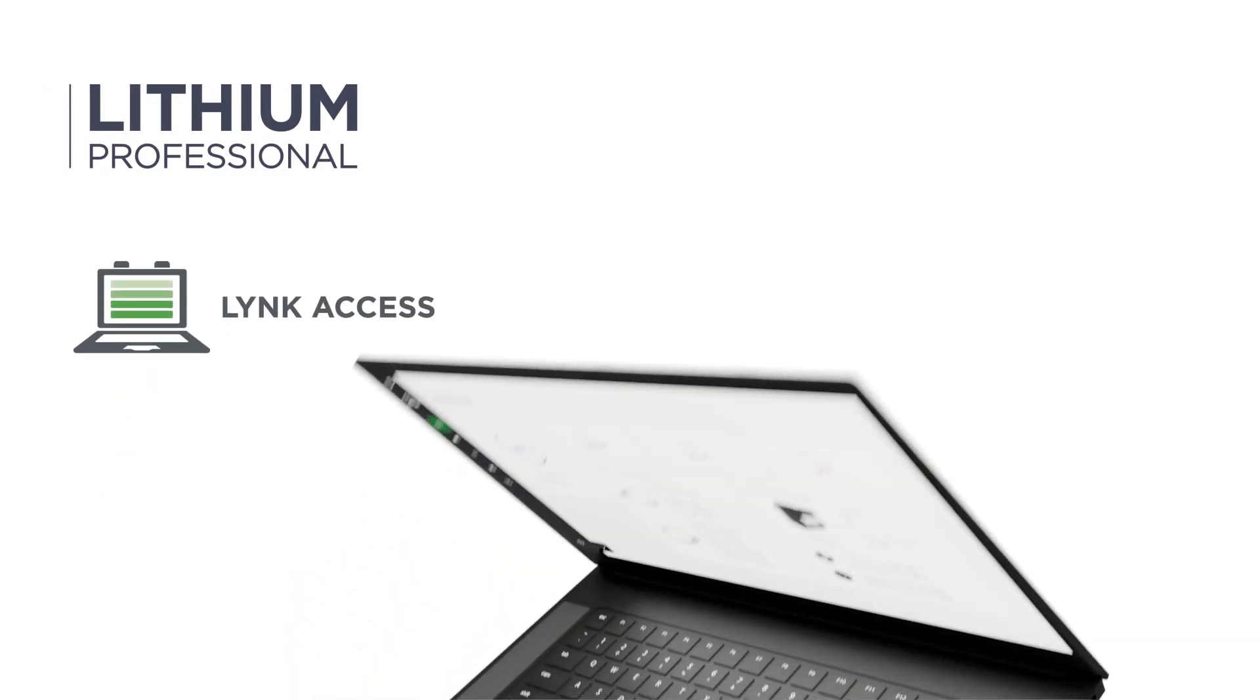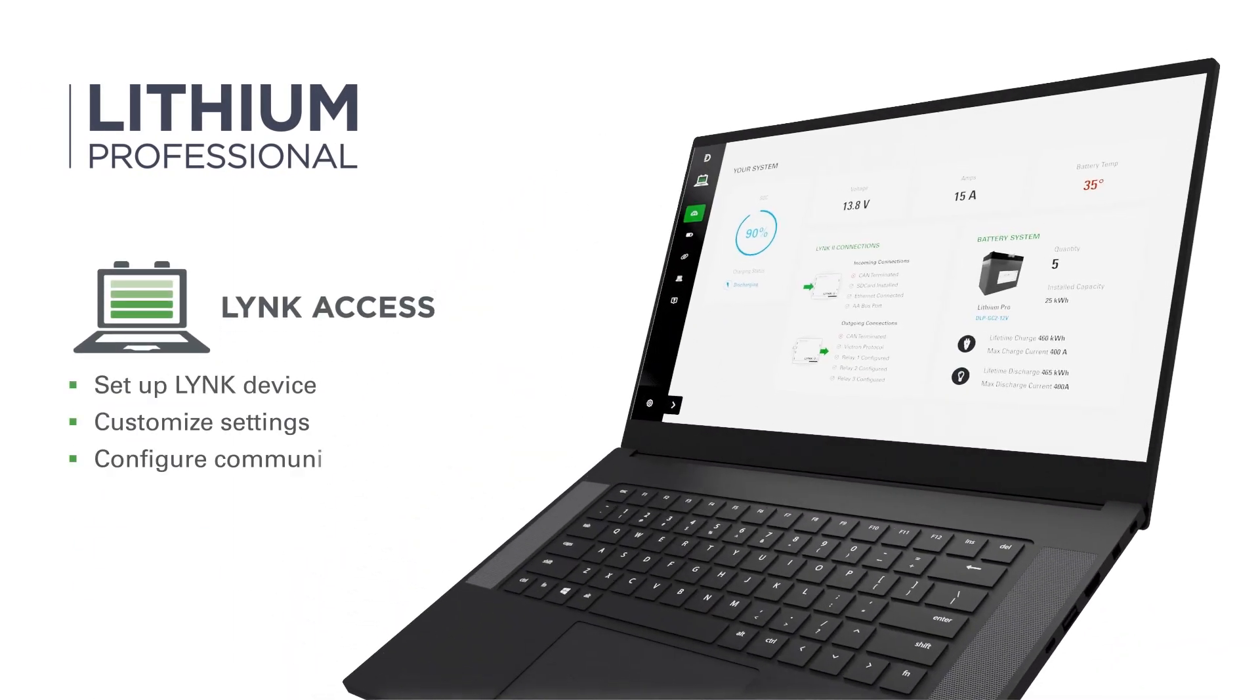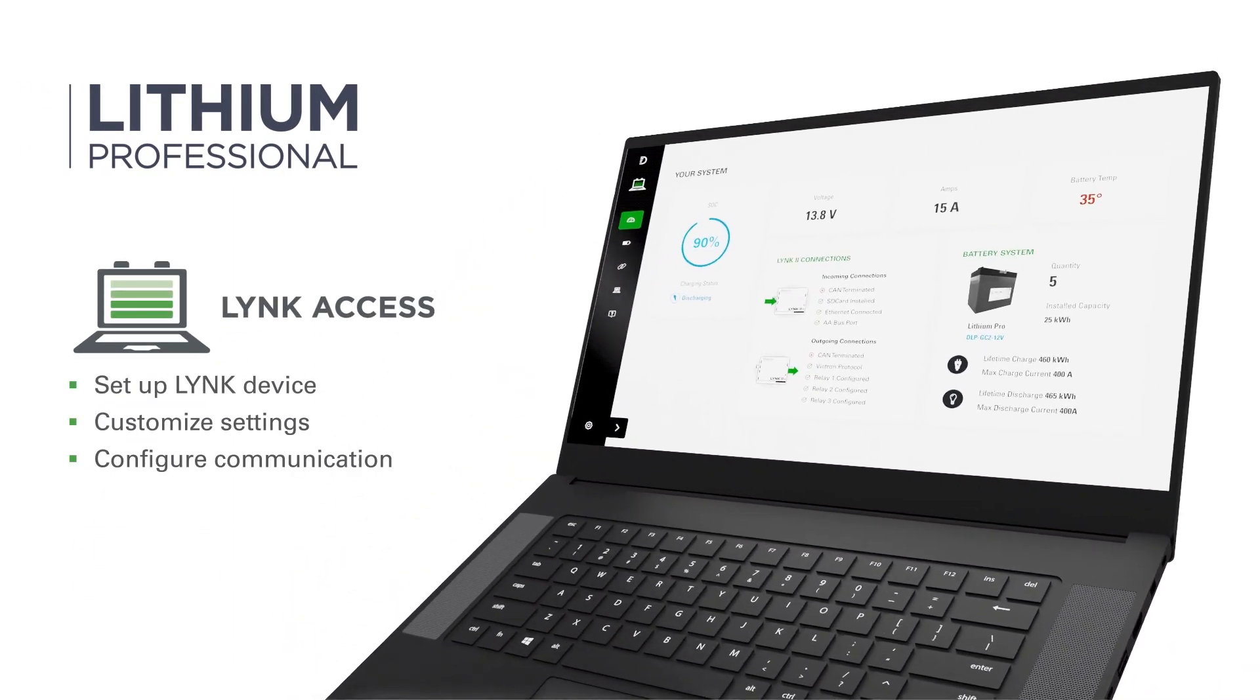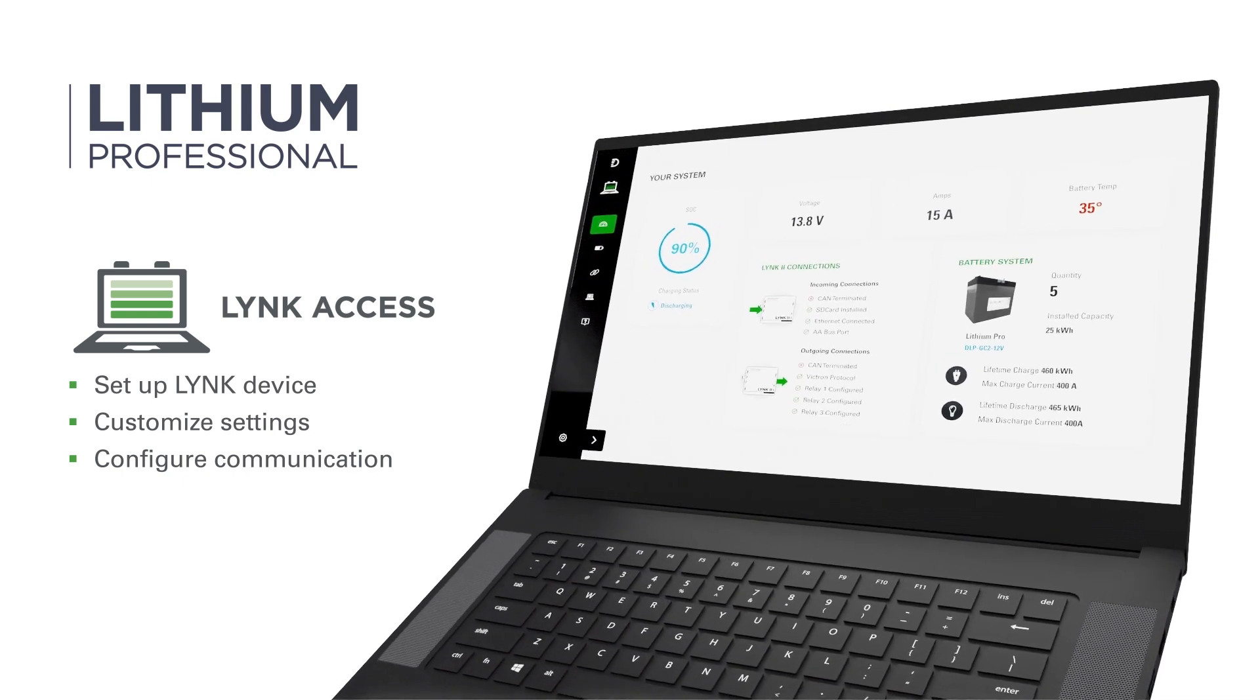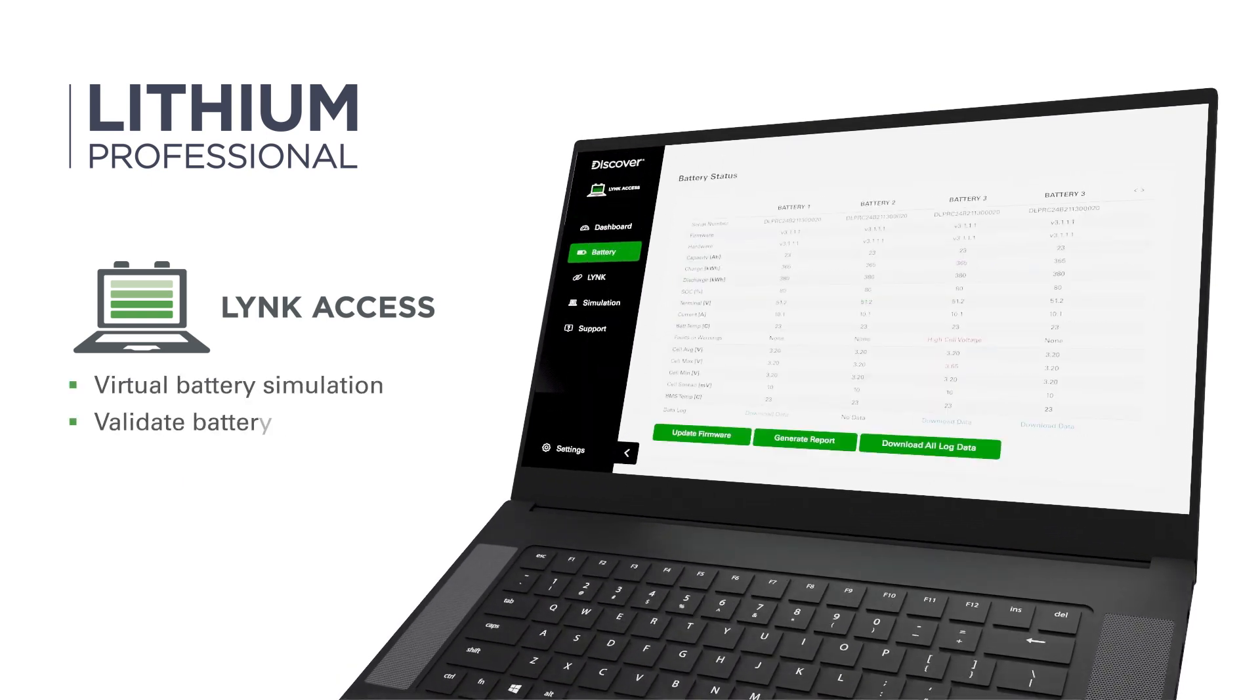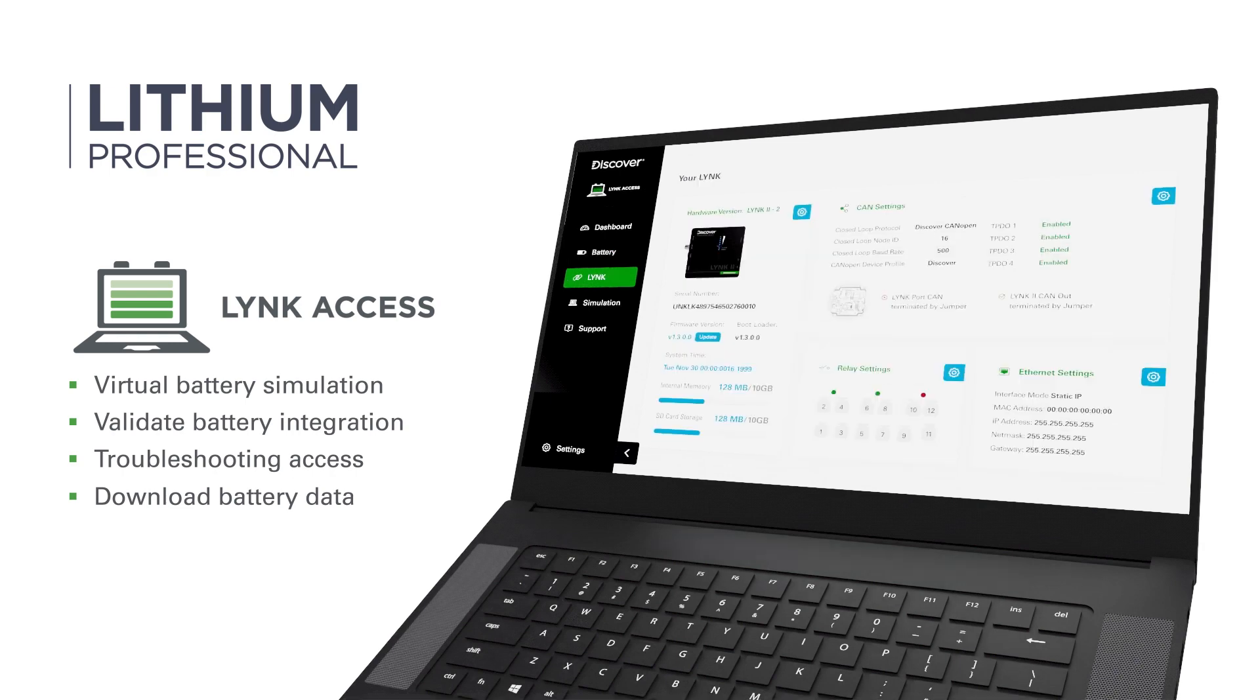Mapping and configuring of LINK gateway to standard communication protocols or a custom setup is easy using LINK Access for Windows. LINK Access establishes a digital workbench for the validation and testing of new battery systems, reducing the engineering effort required to integrate Lithium Professional batteries with other systems.